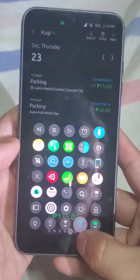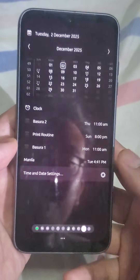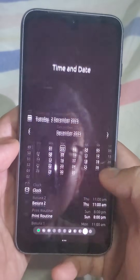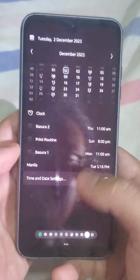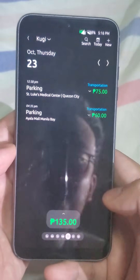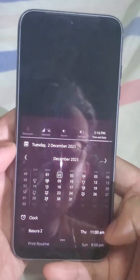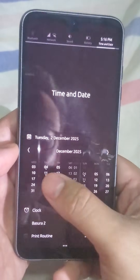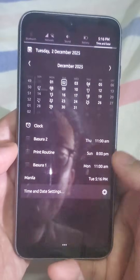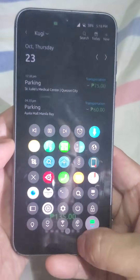I also have a way to access a calendar and my upcoming events here. It's usually accessible from the top, but with Quick Actions I can access it easily from the bottom.